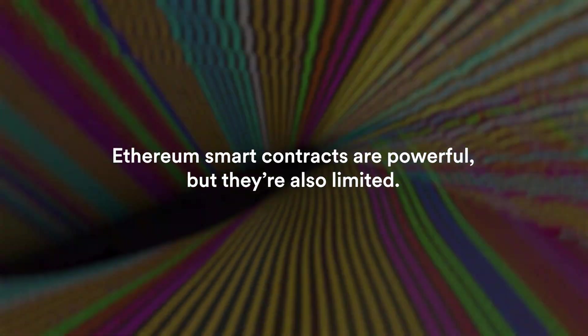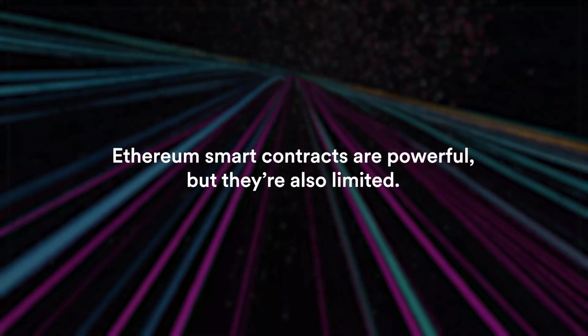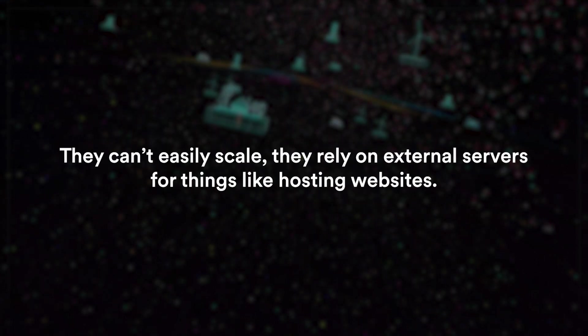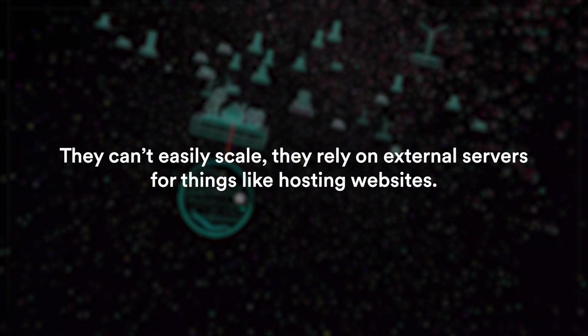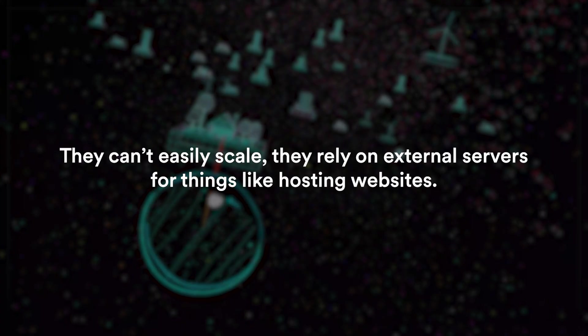But there is a catch. Ethereum smart contracts are powerful but they are also limited. They cannot easily scale, they rely on external servers for things like hosting websites, and every interaction costs users gas fees.